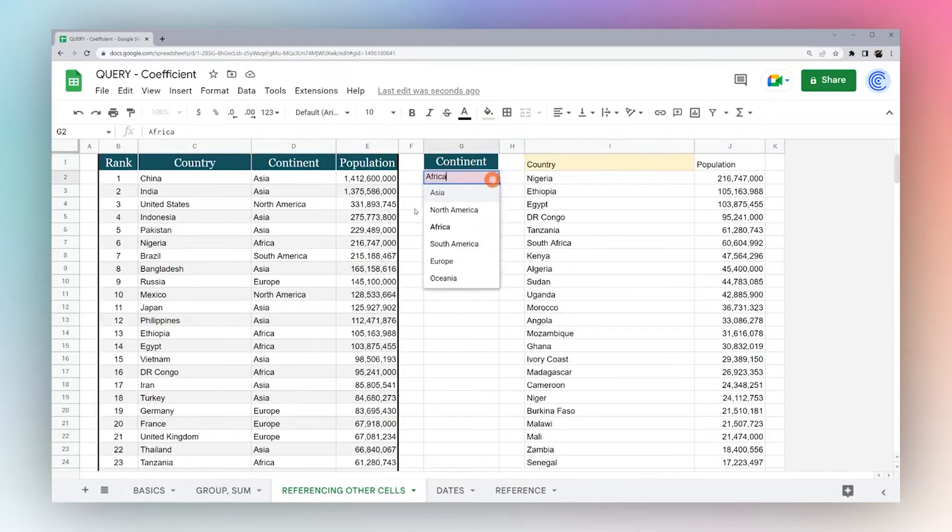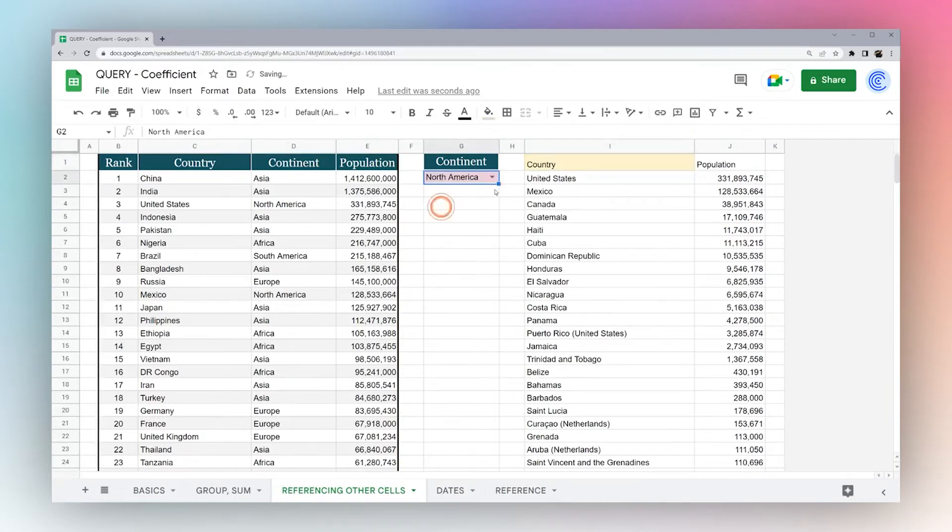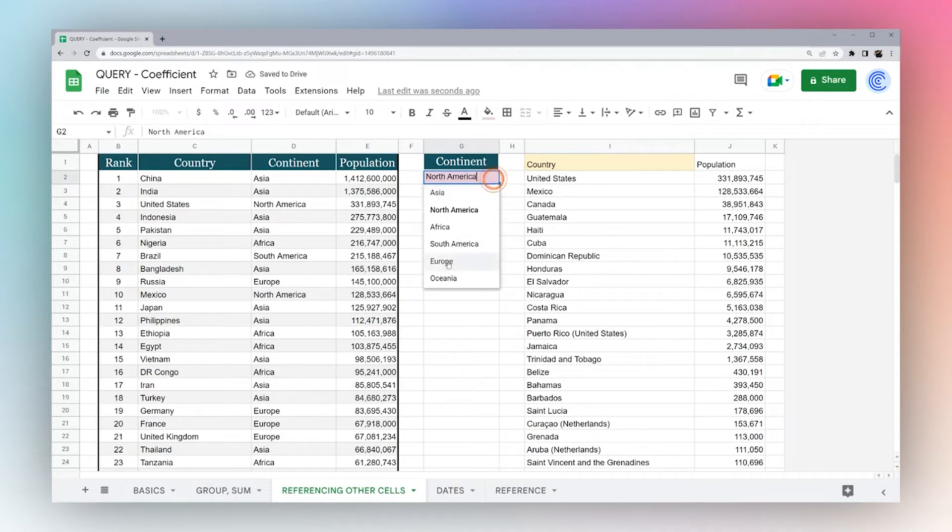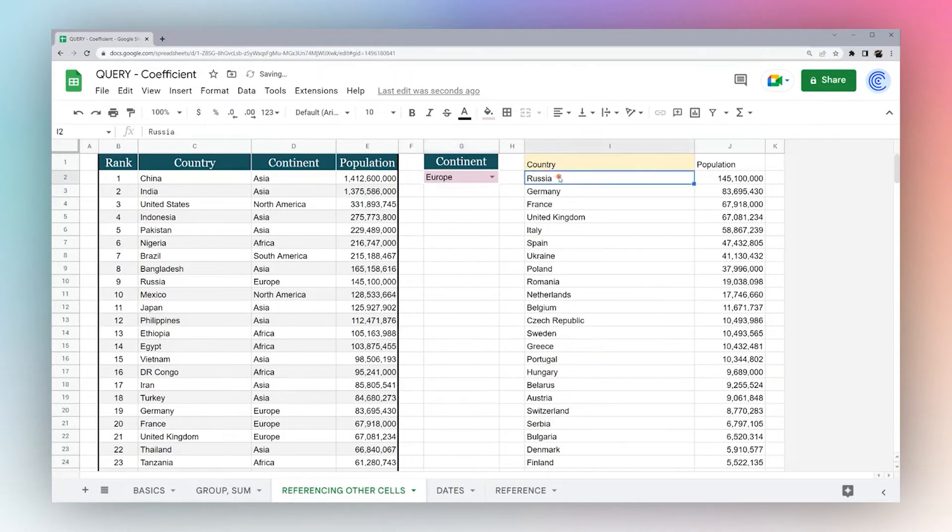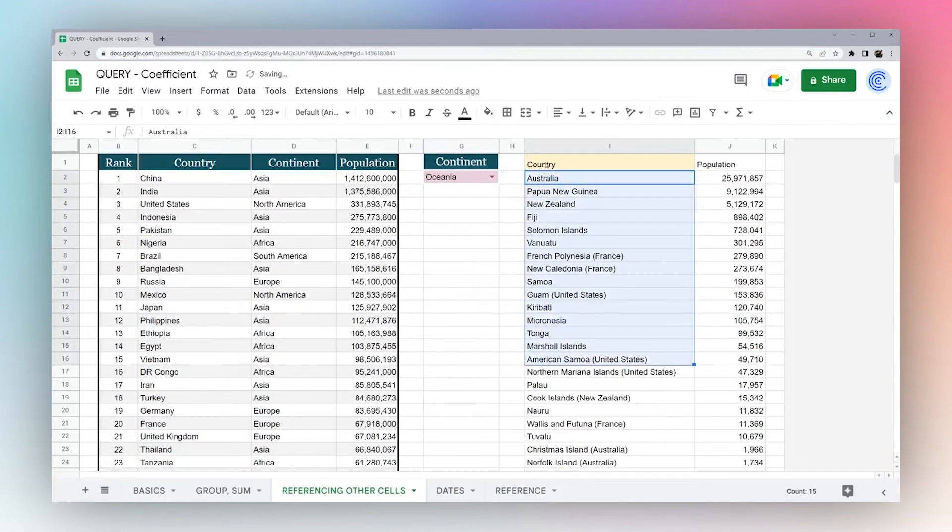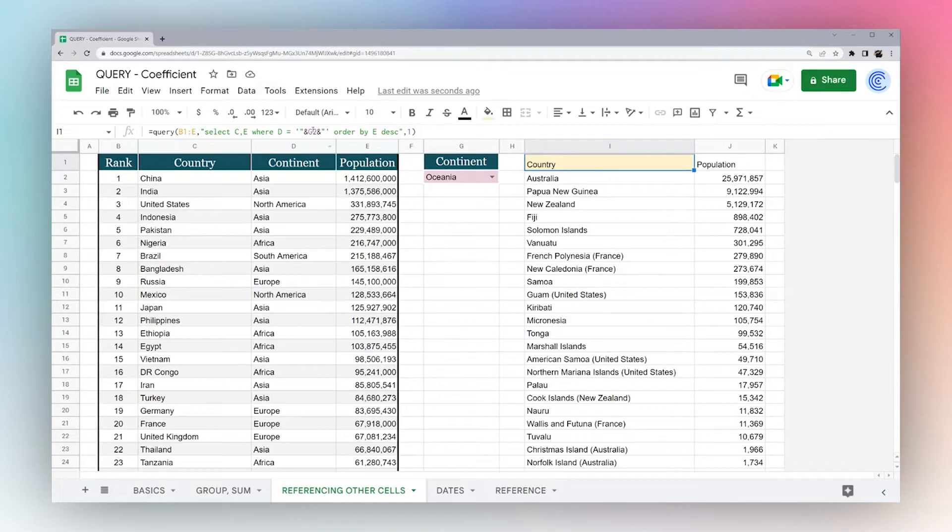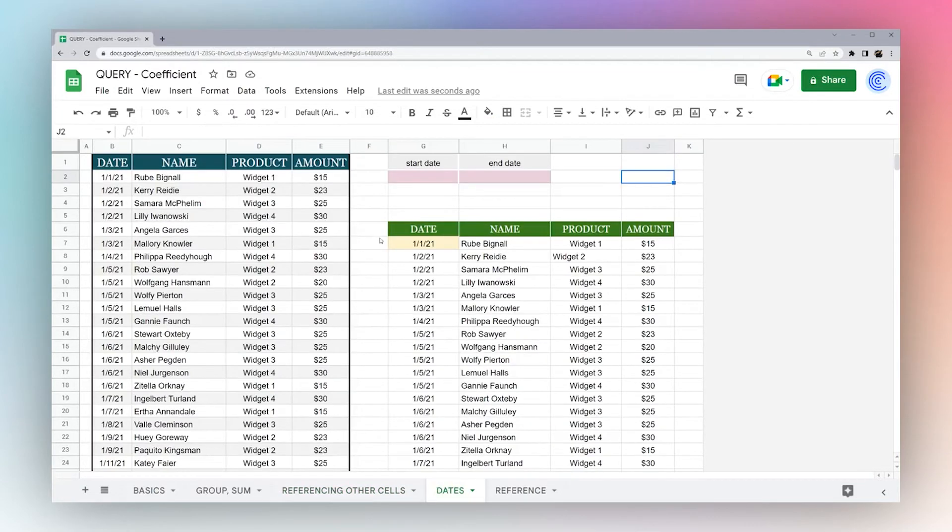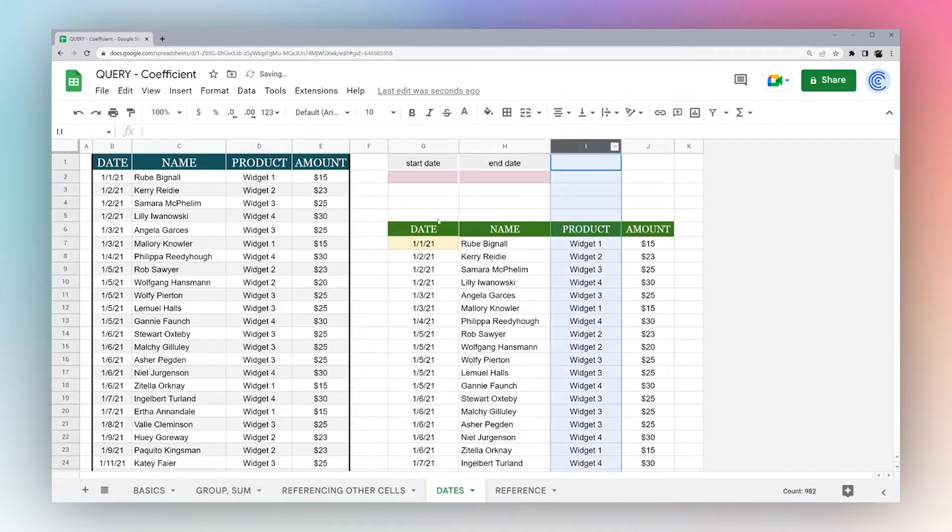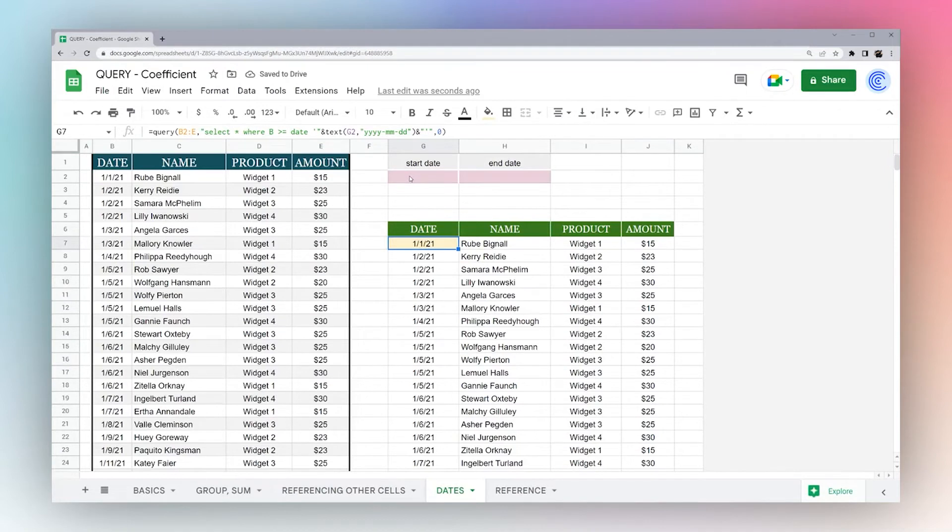So now, if I select a different continent on here, you can see it automatically updates what countries are showing up. And so it's just a simple escaping that allows us to do that. And so that's going to take us to our next one, which is one that a lot of people struggle with, and it's dates. So dates can be a little confusing, but we're going to walk you through it. By the end, you're going to be a master.